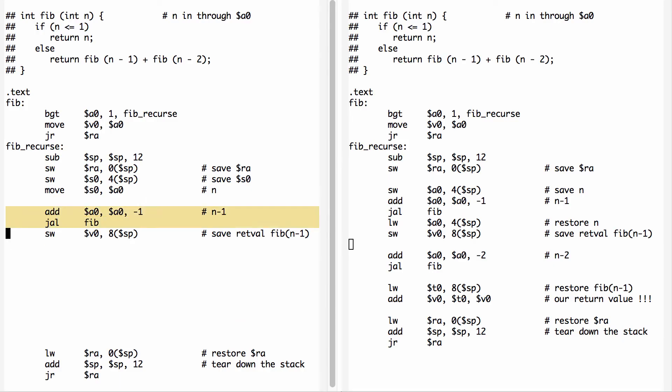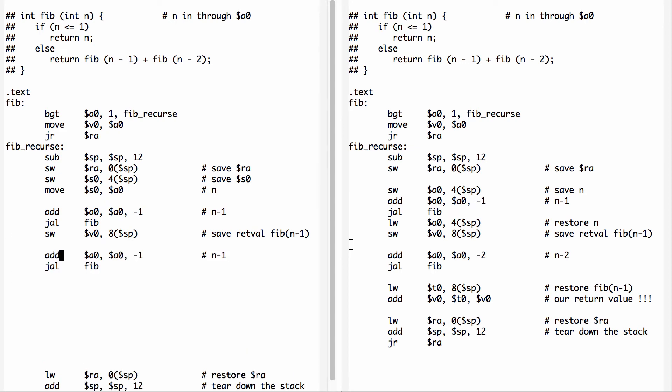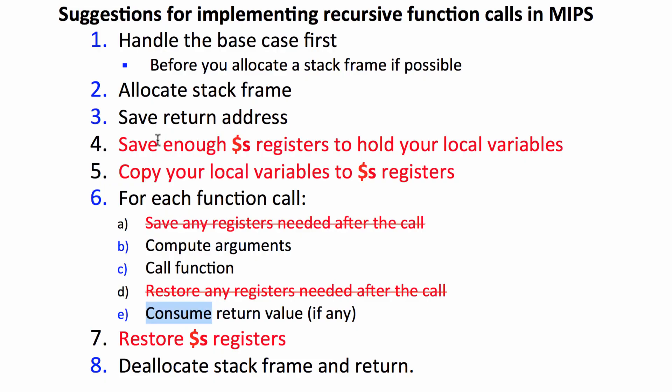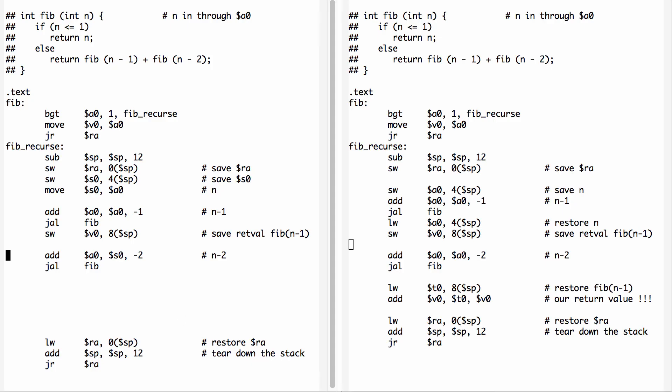I'm going to cut and paste this again. This time to set up N minus two, I just need to copy out of S0. You can see that I don't need to restore this from the stack because it's already in an S register. It's saved for me. I've got my argument set up and I call the function.